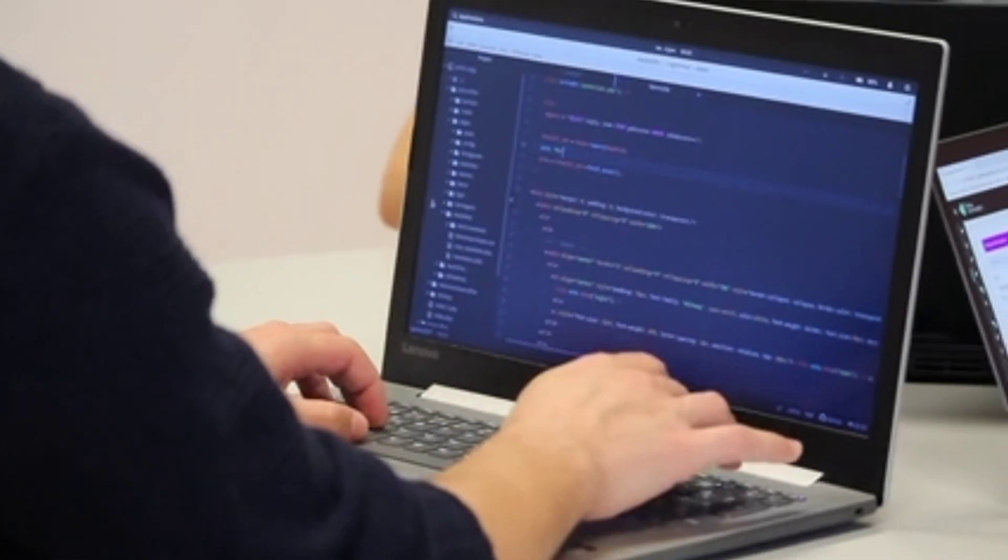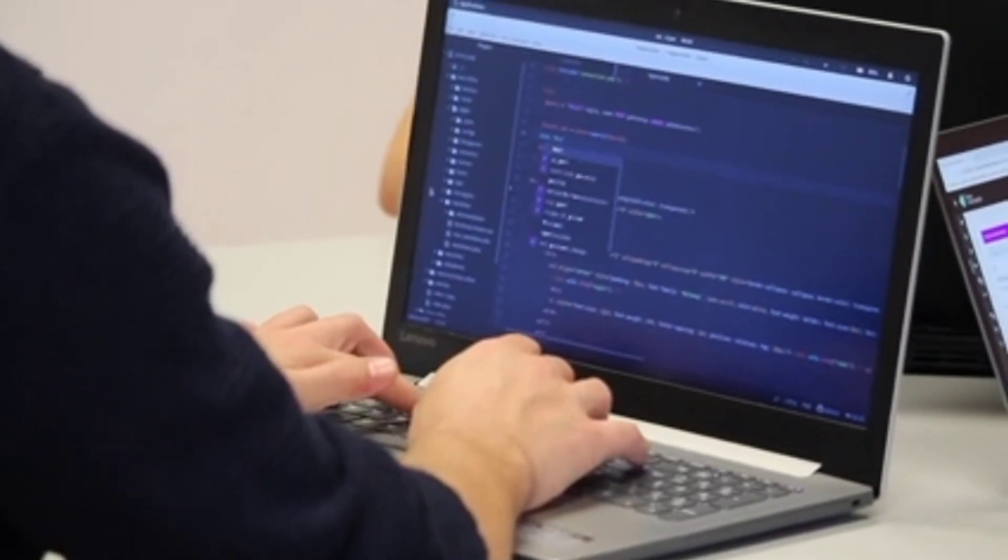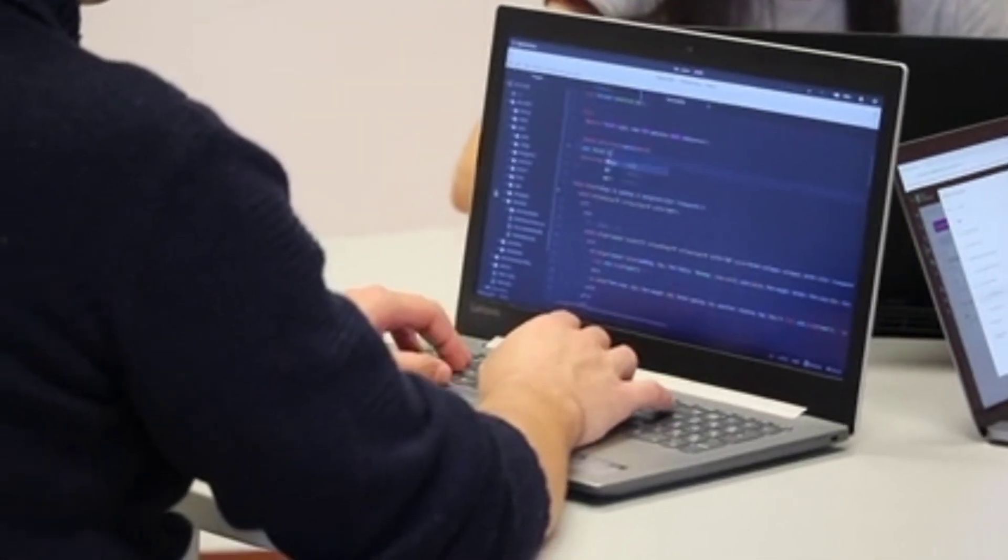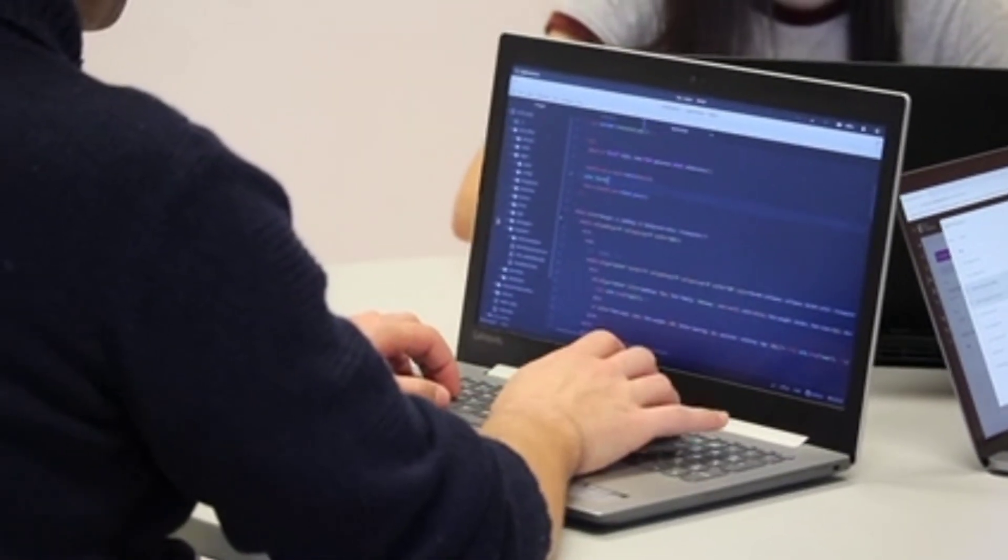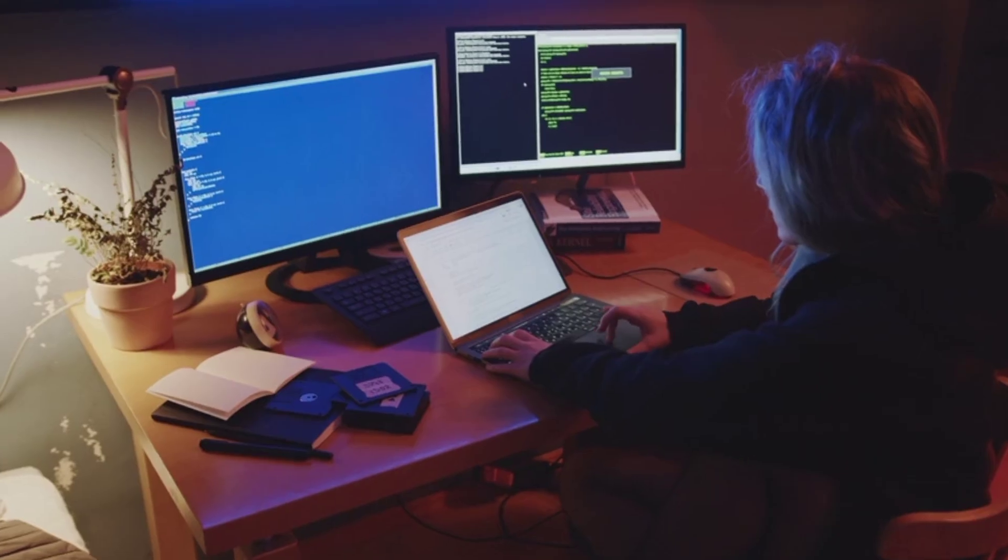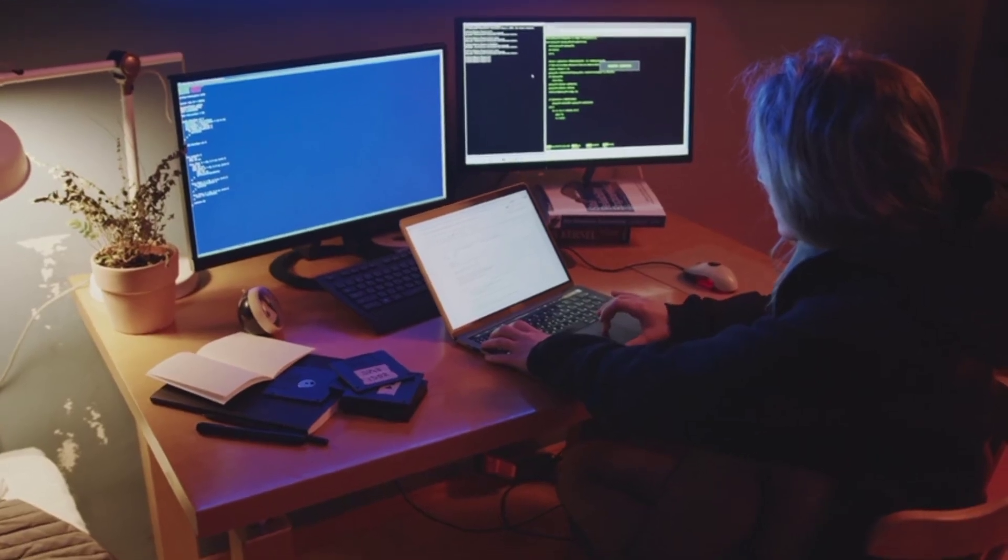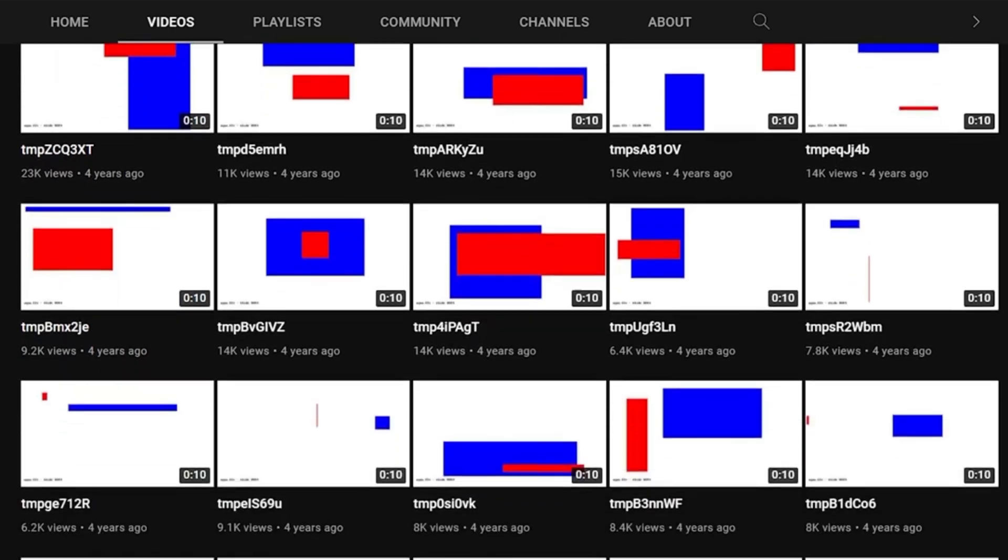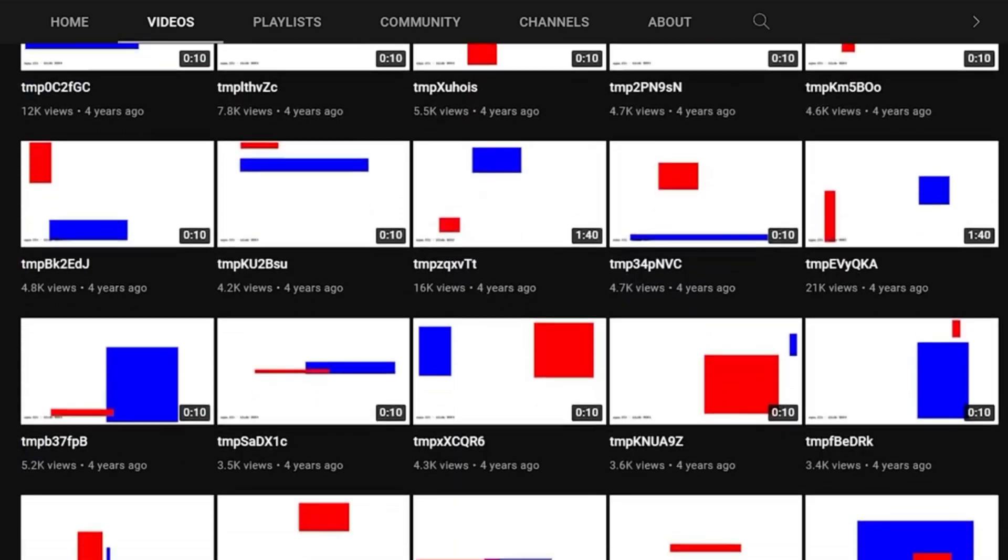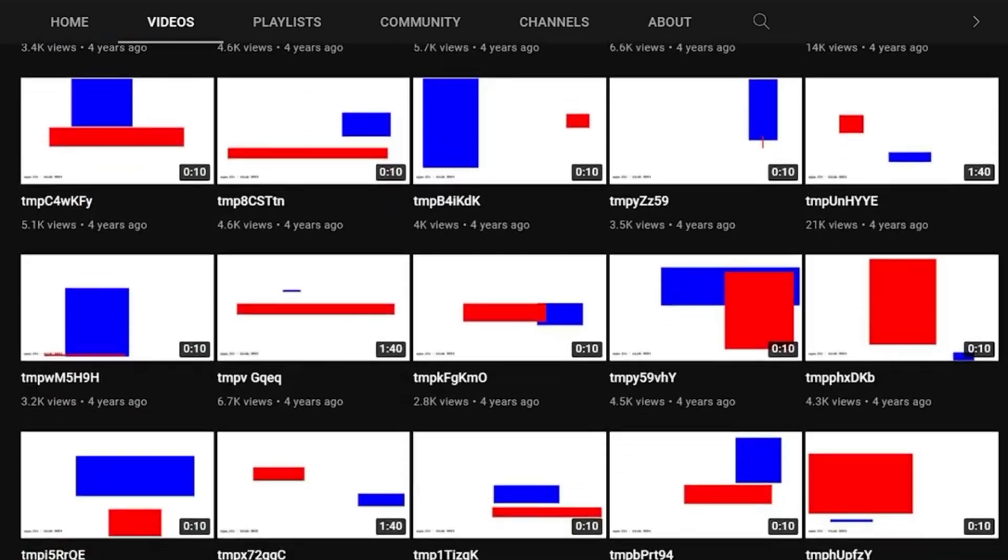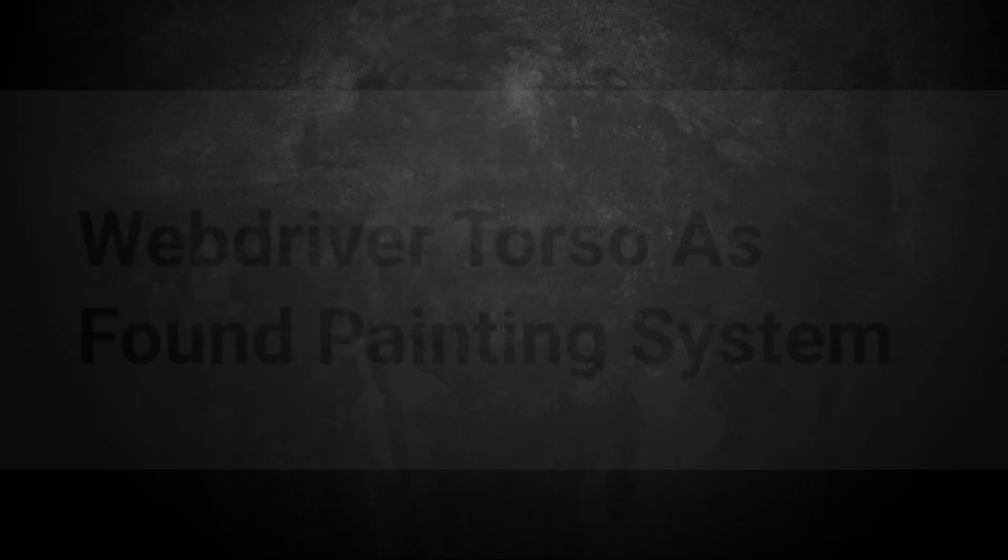Another theory was that WebDriver Torso was being used by the government or intelligence agencies to send encrypted messages. The idea was that the rectangles and tones contained hidden information that could be decoded by someone with the right tools. This theory gained traction due to the channel's sheer volume of uploads and the seemingly random nature of the content.